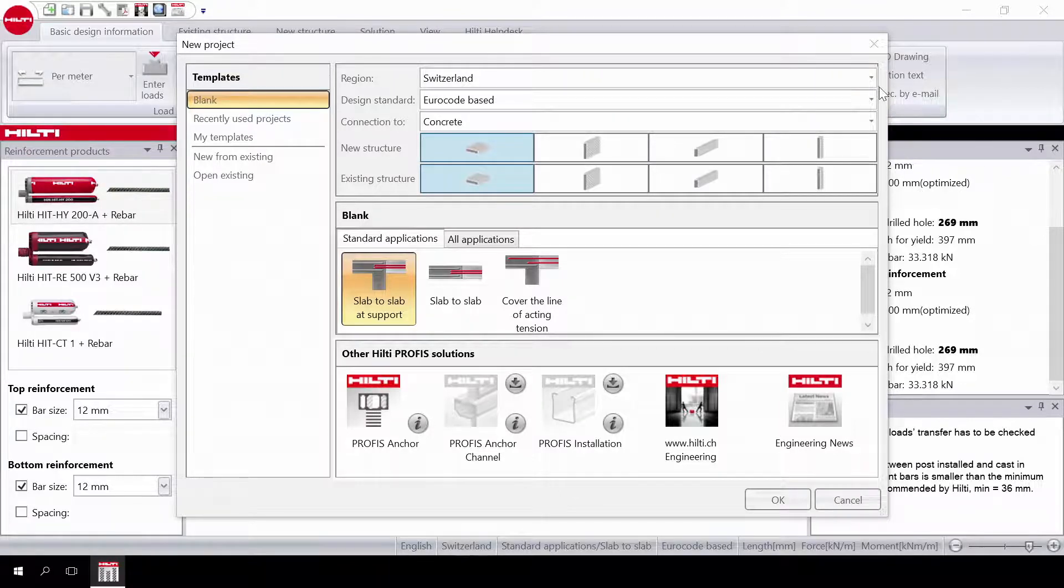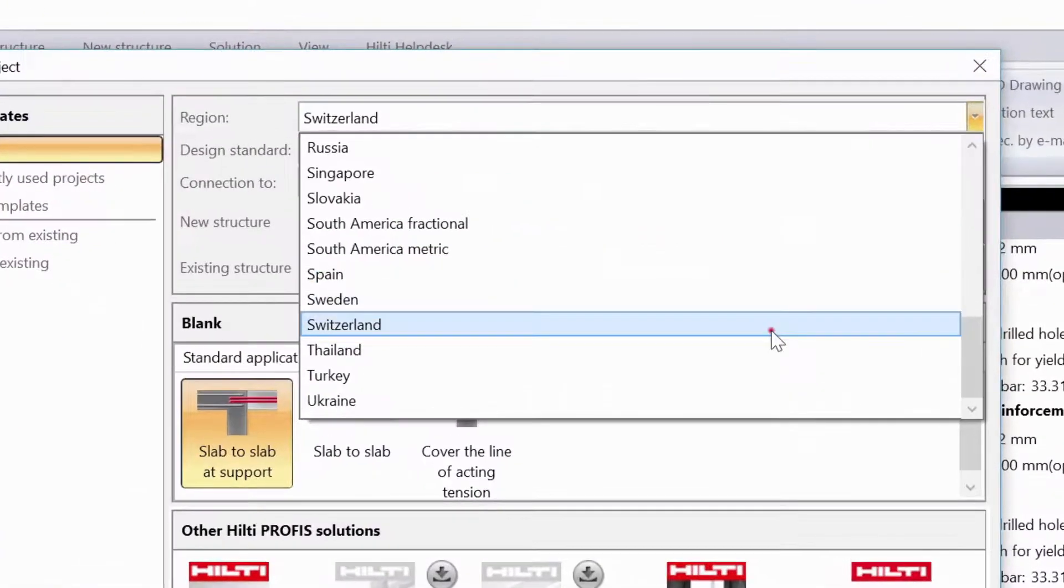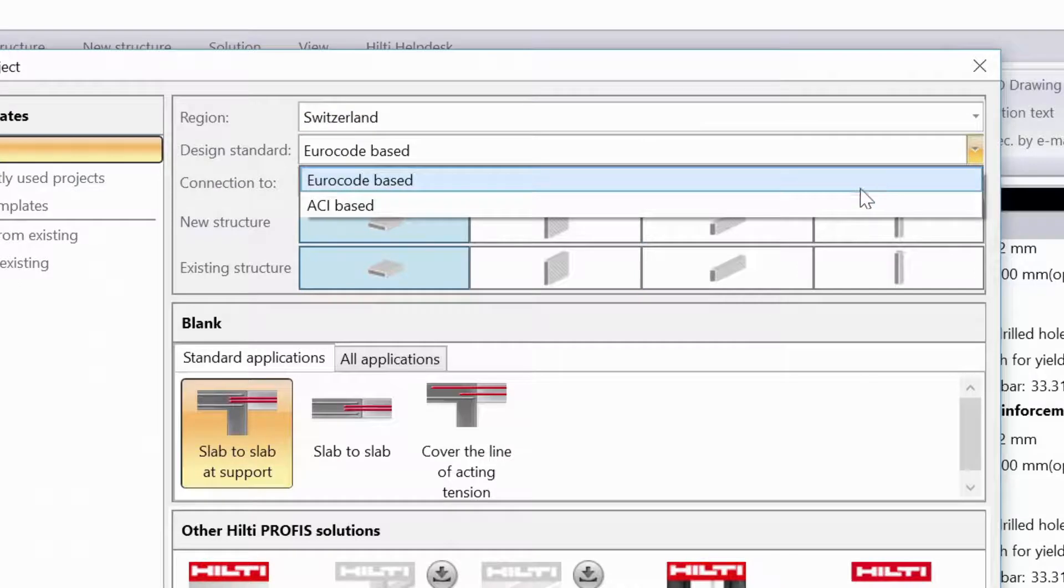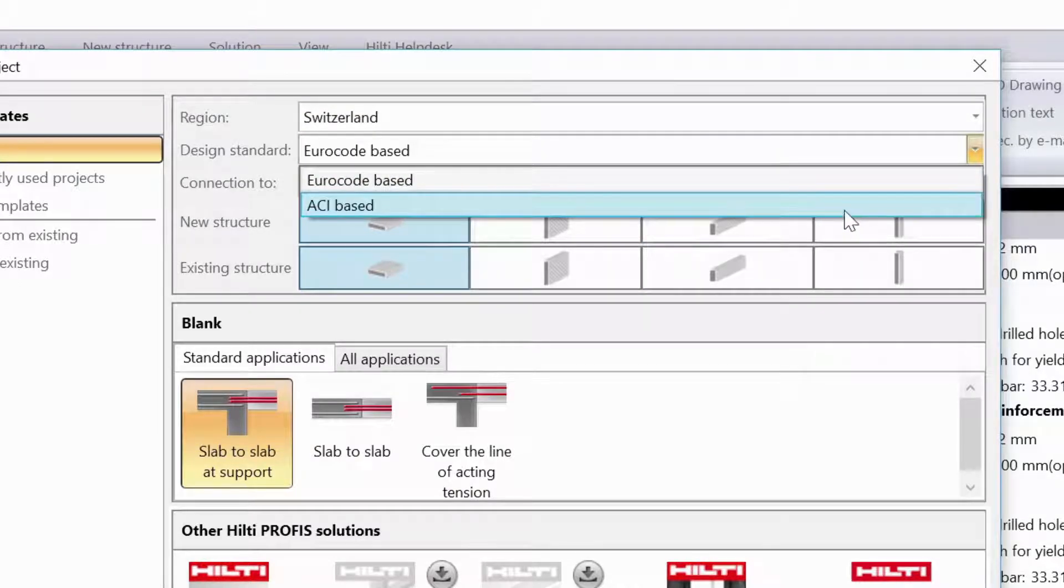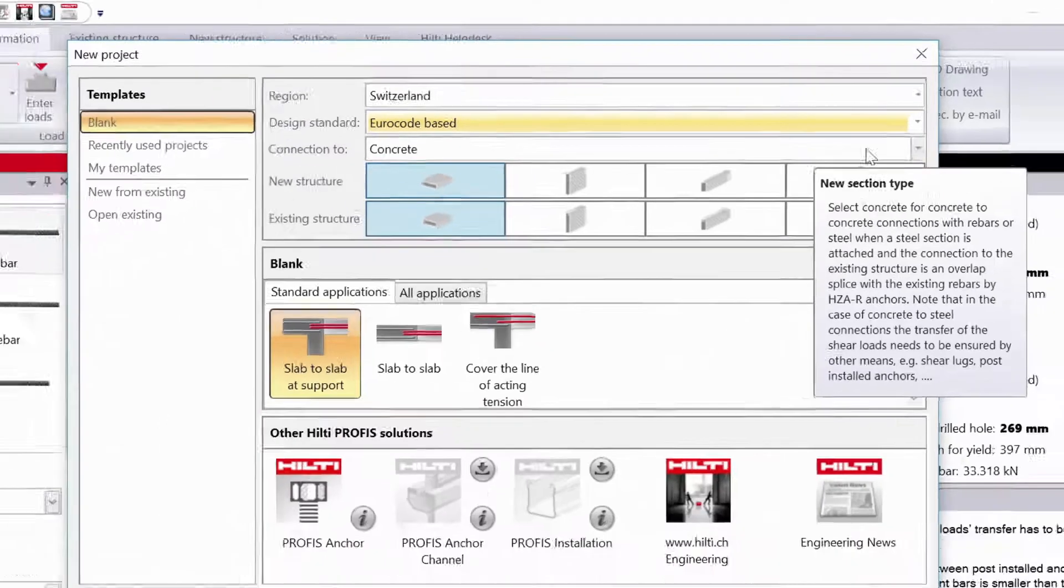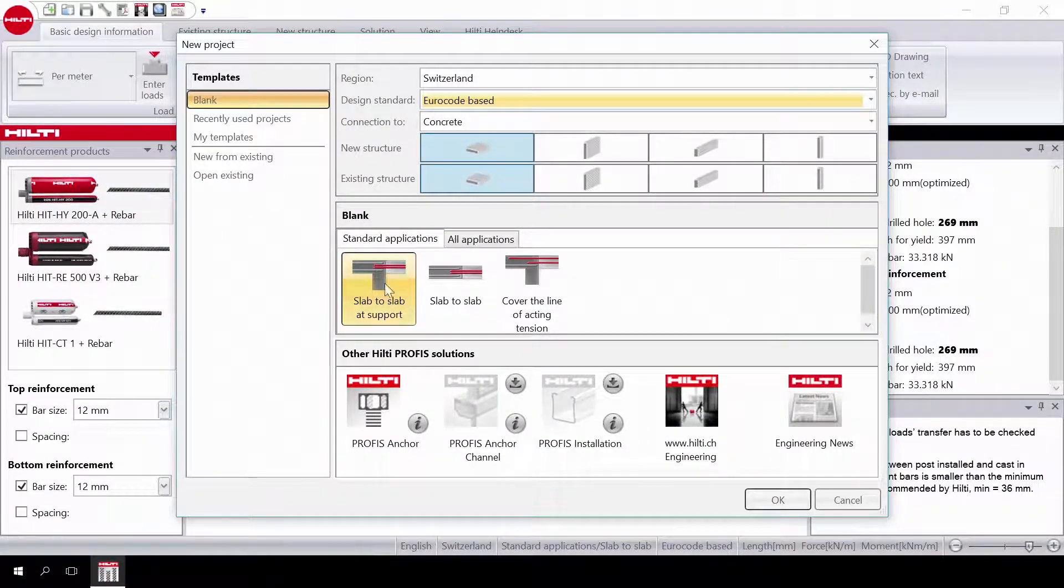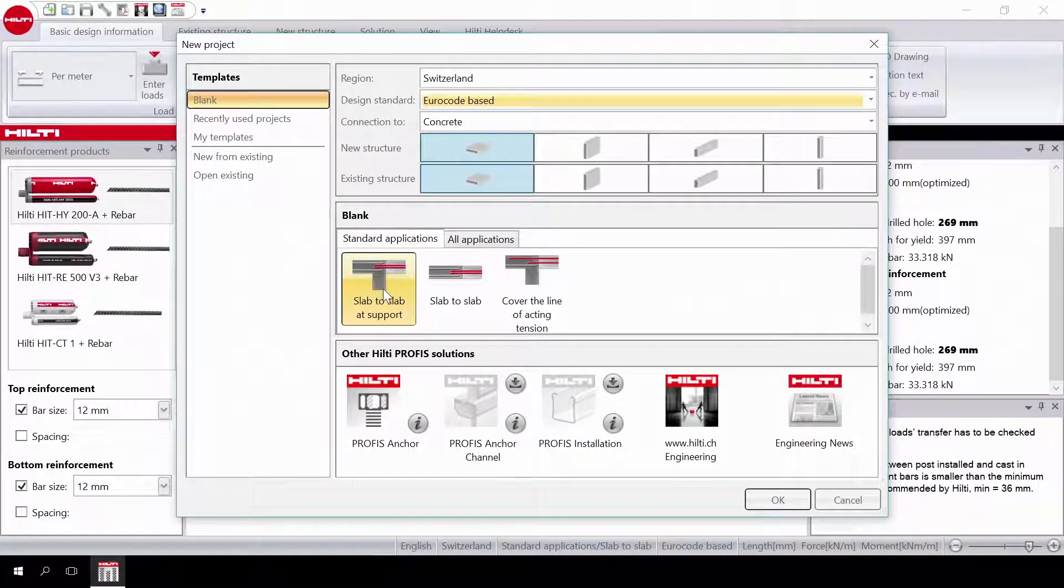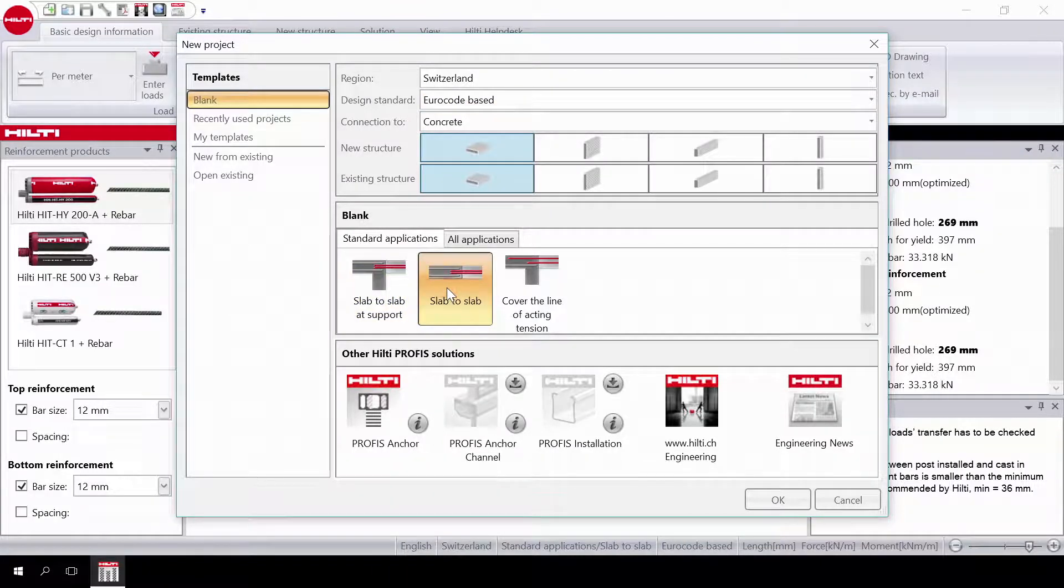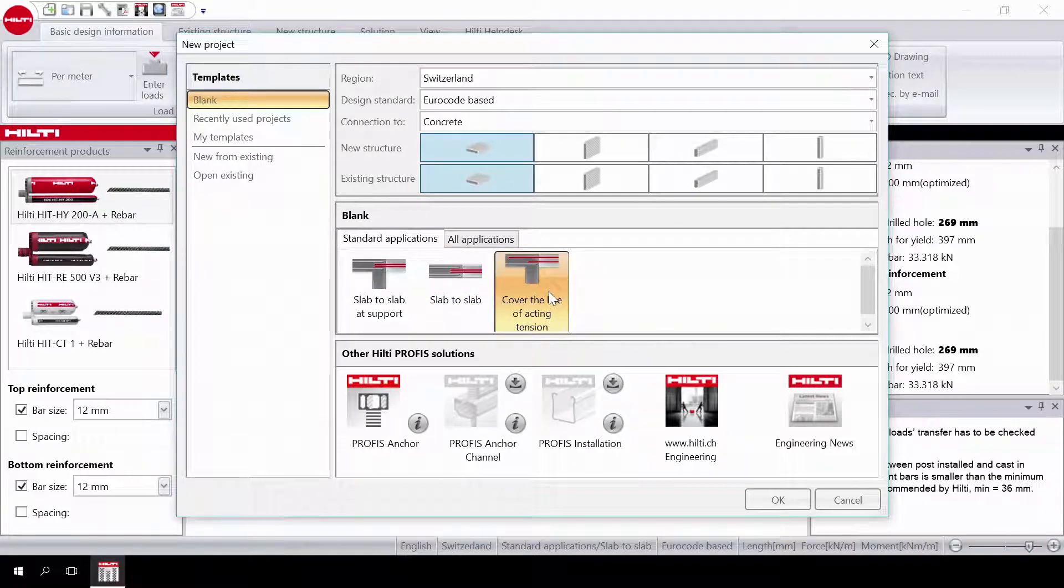First, select your country of design and choose your design standard. You can choose between Eurocode 2 and ACI codes. Within standard applications, you have three design cases: slab-to-slab at support, slab-to-slab, and cover the line of acting tension. This third case is used when you want to design rebar in tension areas.